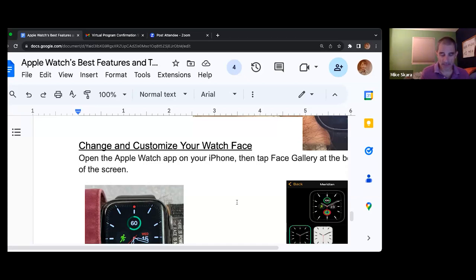For example, I have one that says meridian — those are all of the faces that I currently have in place.